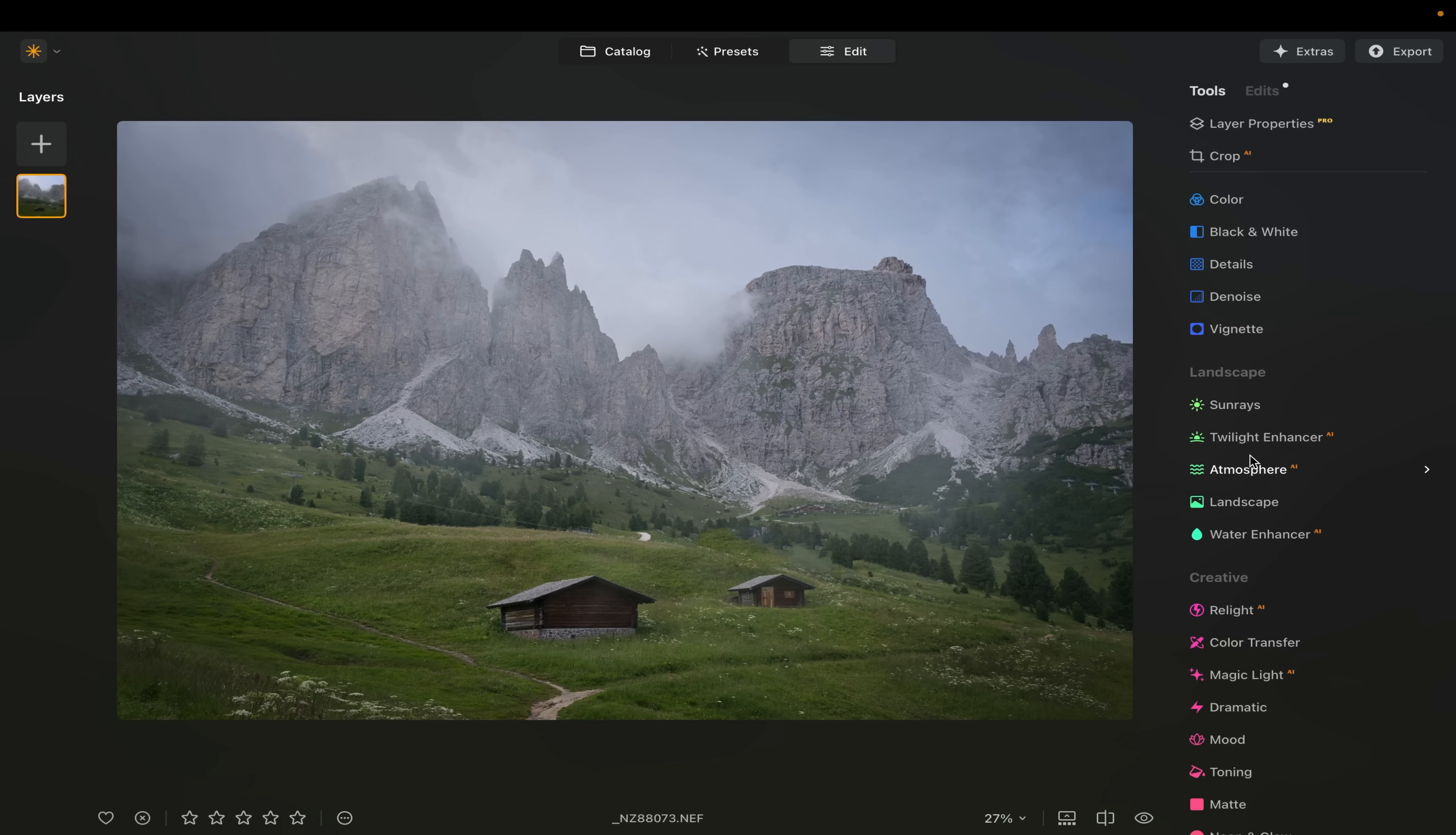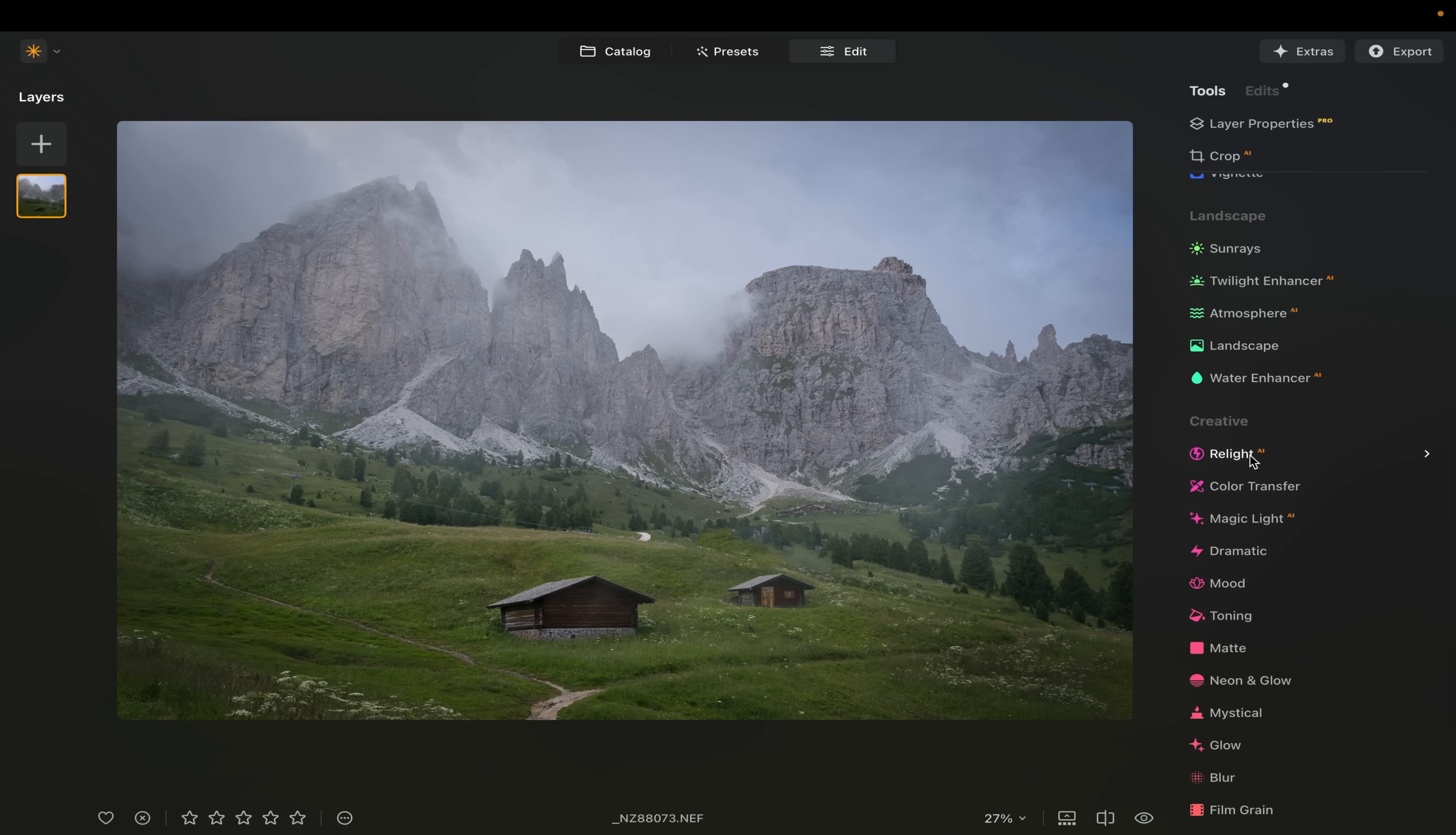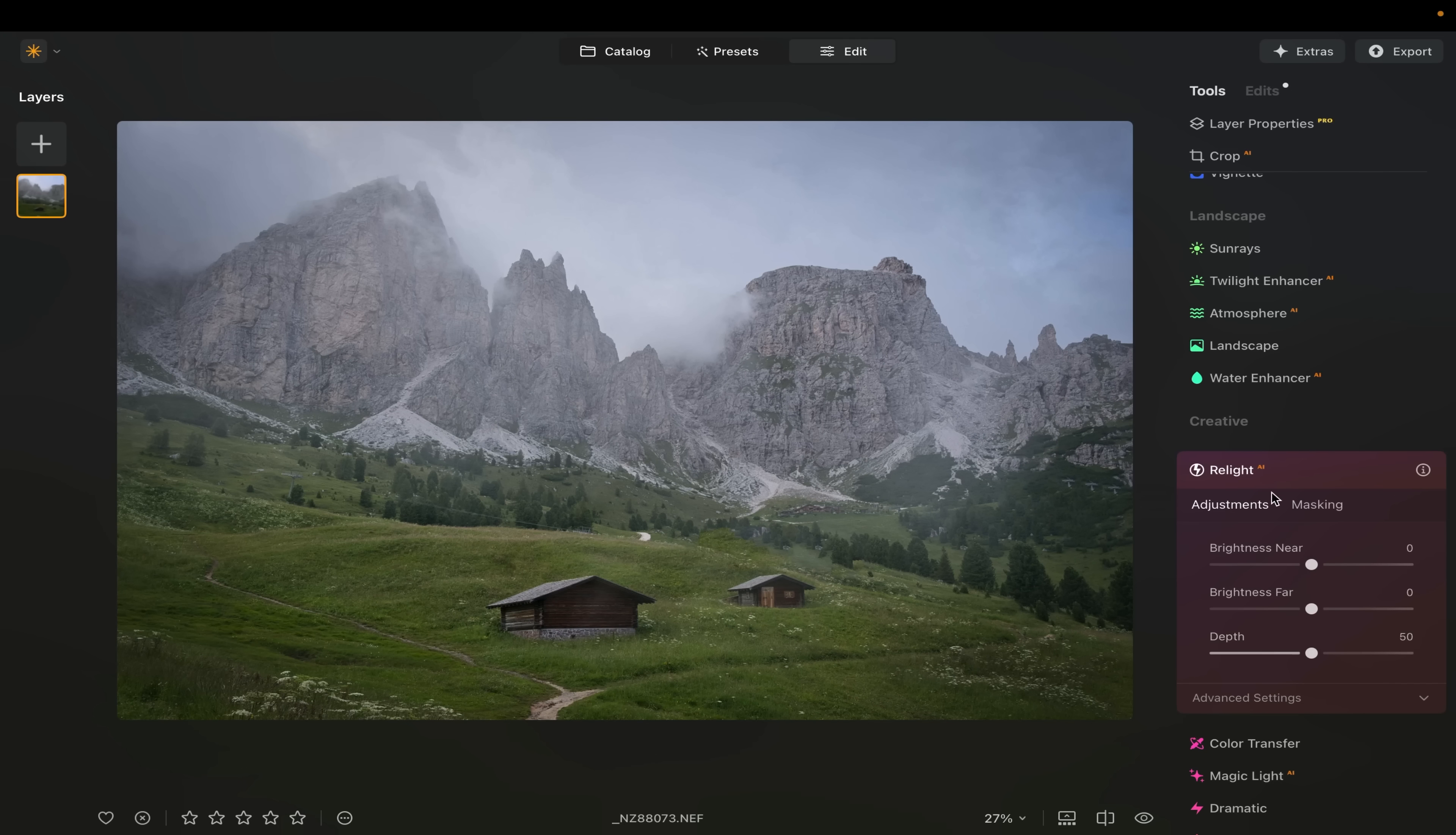One other technique that I use all the time that Luminar Neo has created a much more efficient way to do is something called relight. So I often talk about how transitions of light create depth in a photograph. When you go from dark to light or light to dark, that's a transition of light and it makes the image feel more deep or have more depth. What I do oftentimes is I'll drag a linear gradient across the foreground just to darken it just ever so slightly and then leave the rest of the image a little bit brighter. And that illusion creates a little bit of depth. But there is actually a tool for that here.